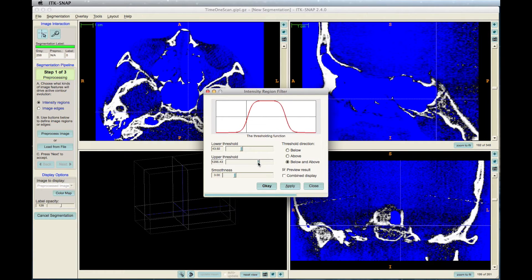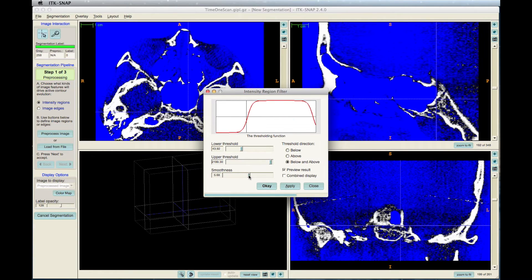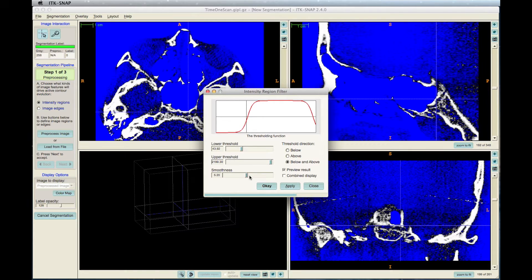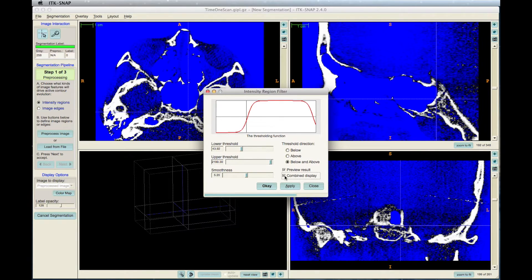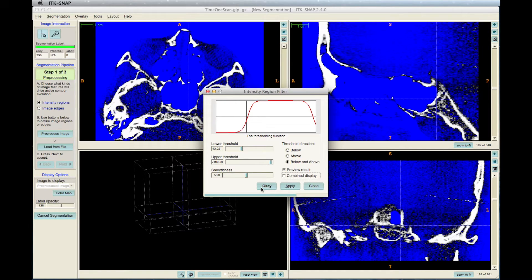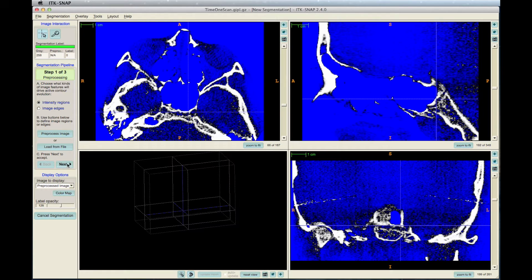Try to minimize noise. You can check the Combine Display option if you wish. When finished, click OK in the window, then Next in the toolbar on the left.